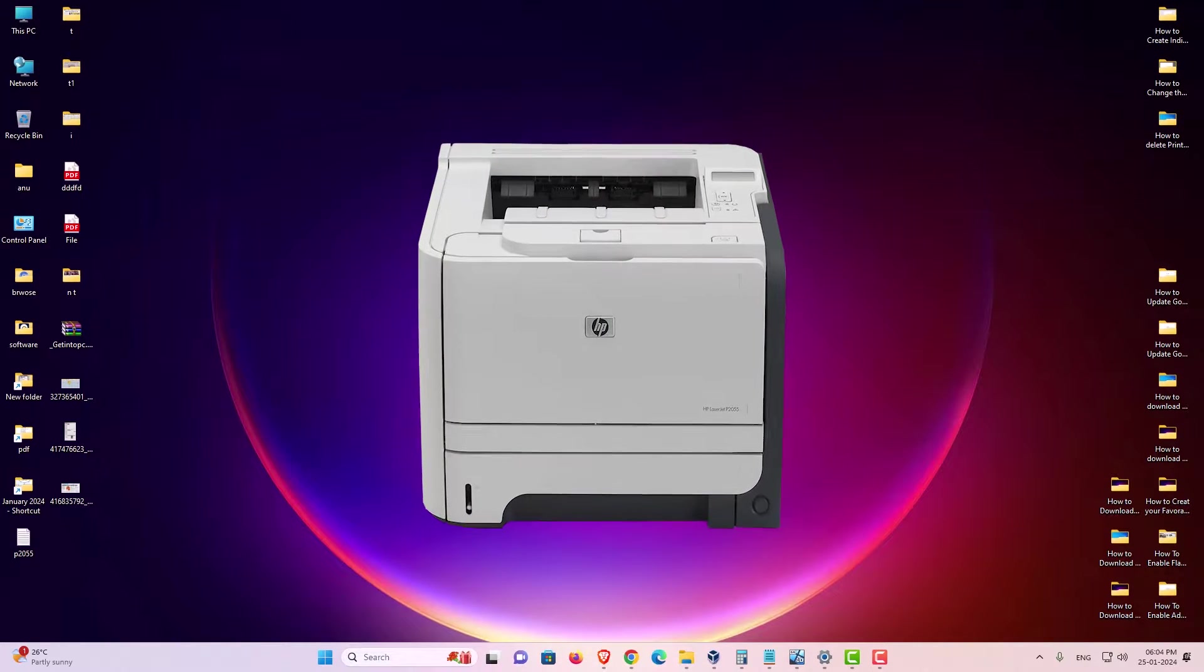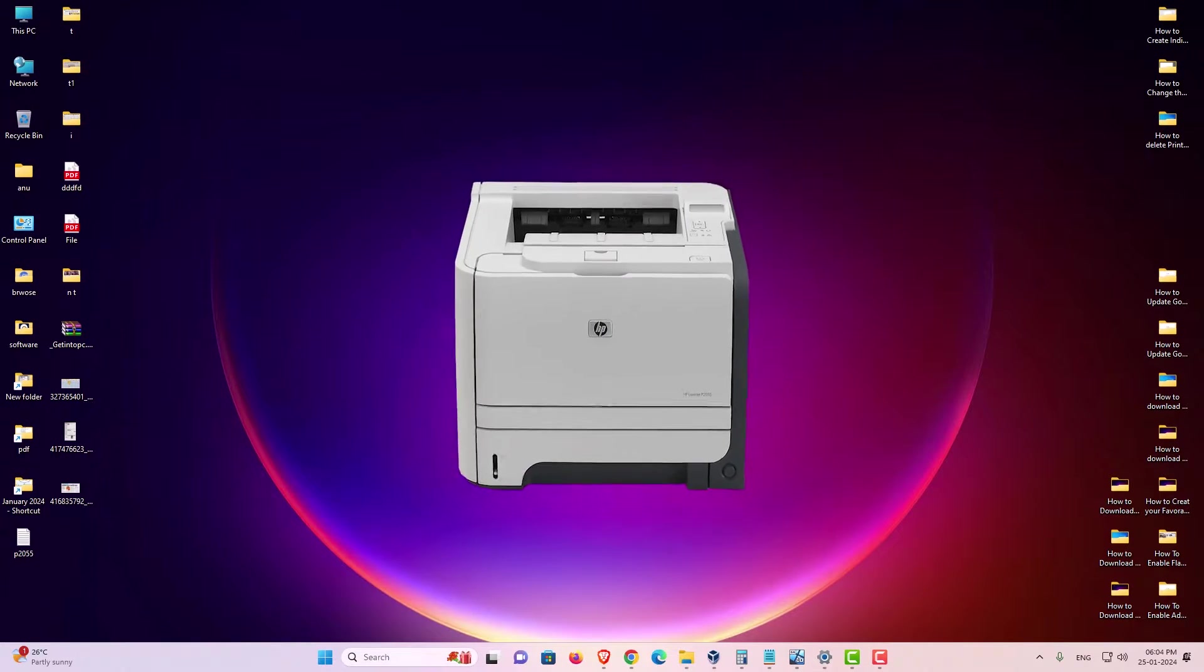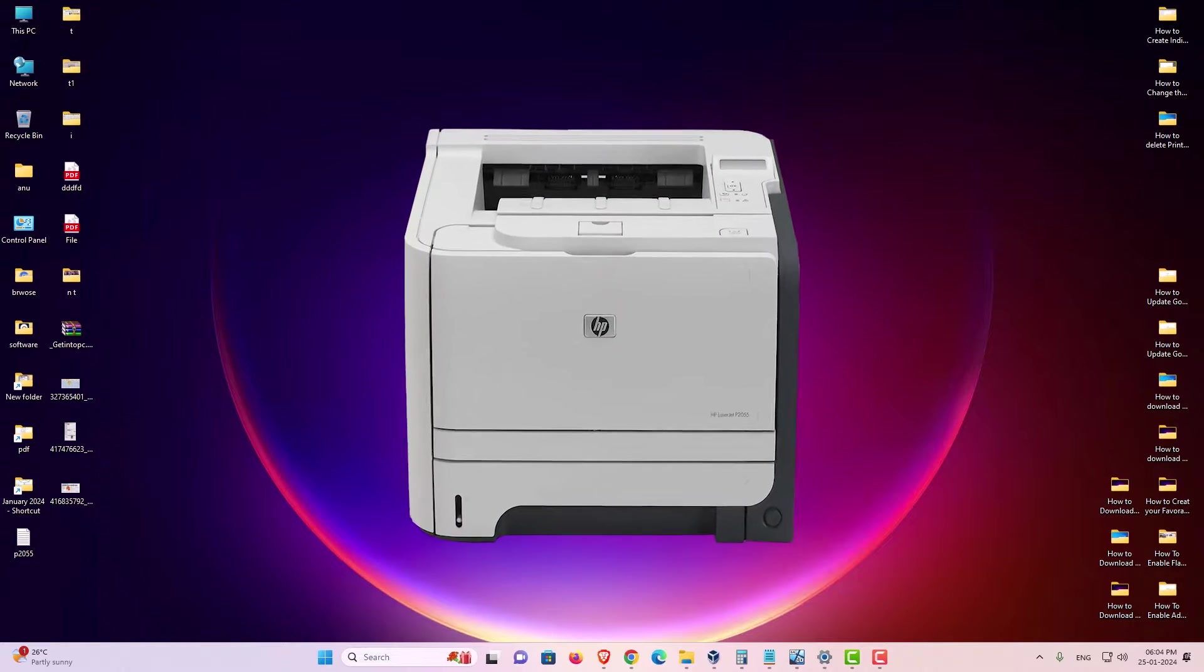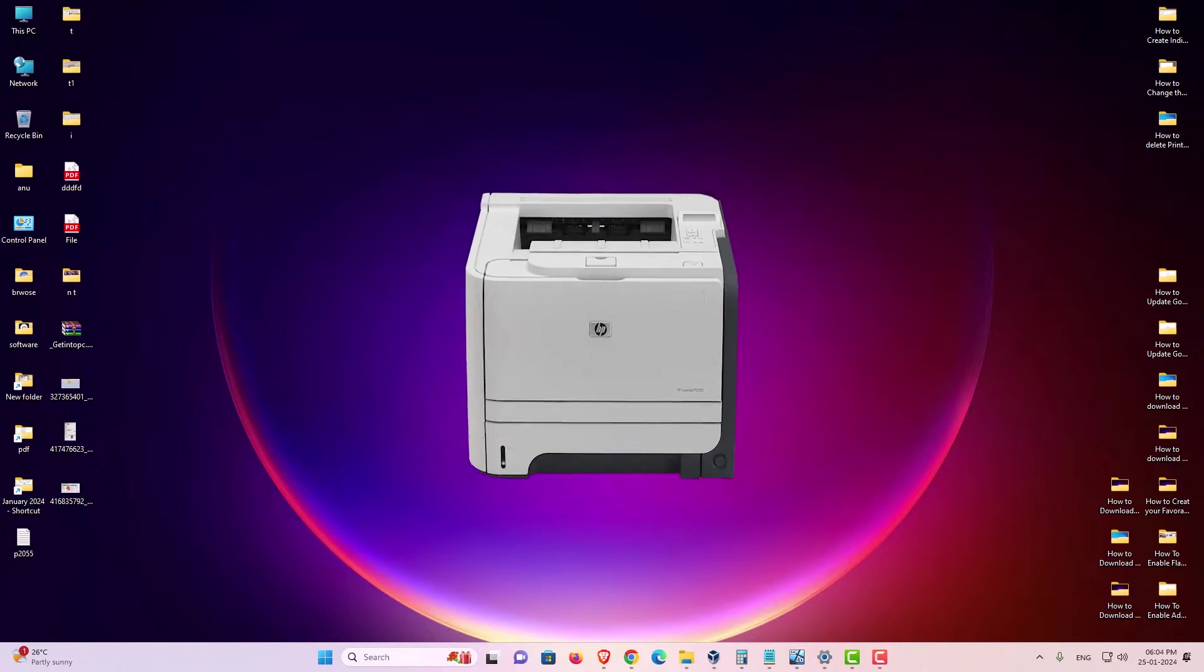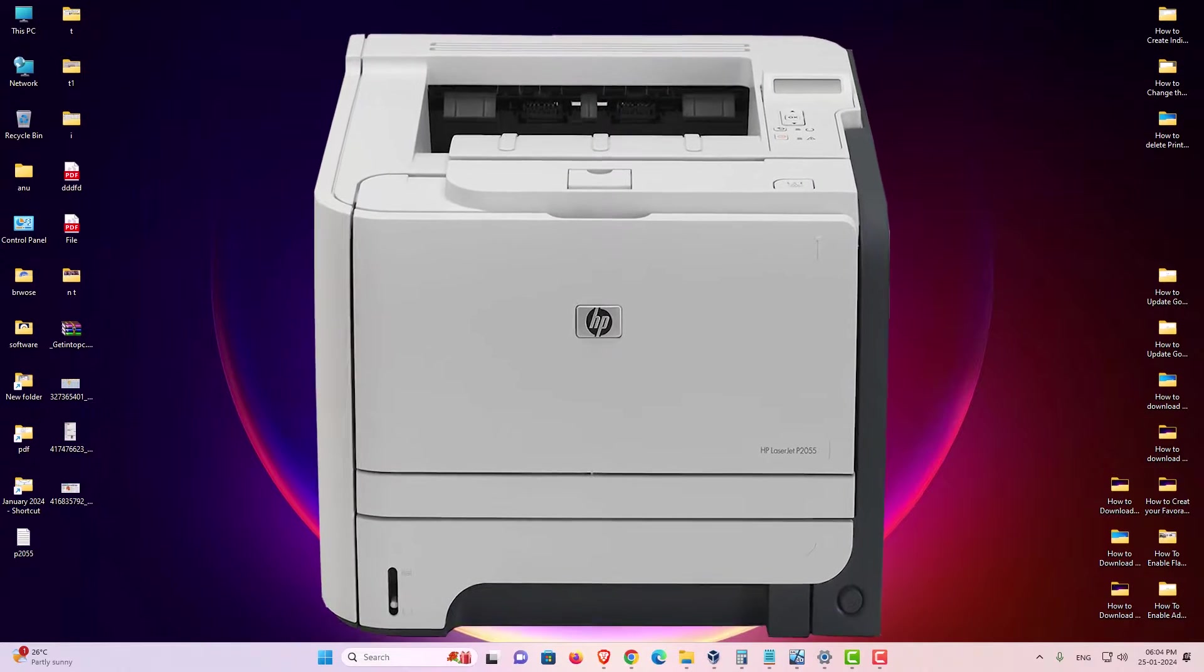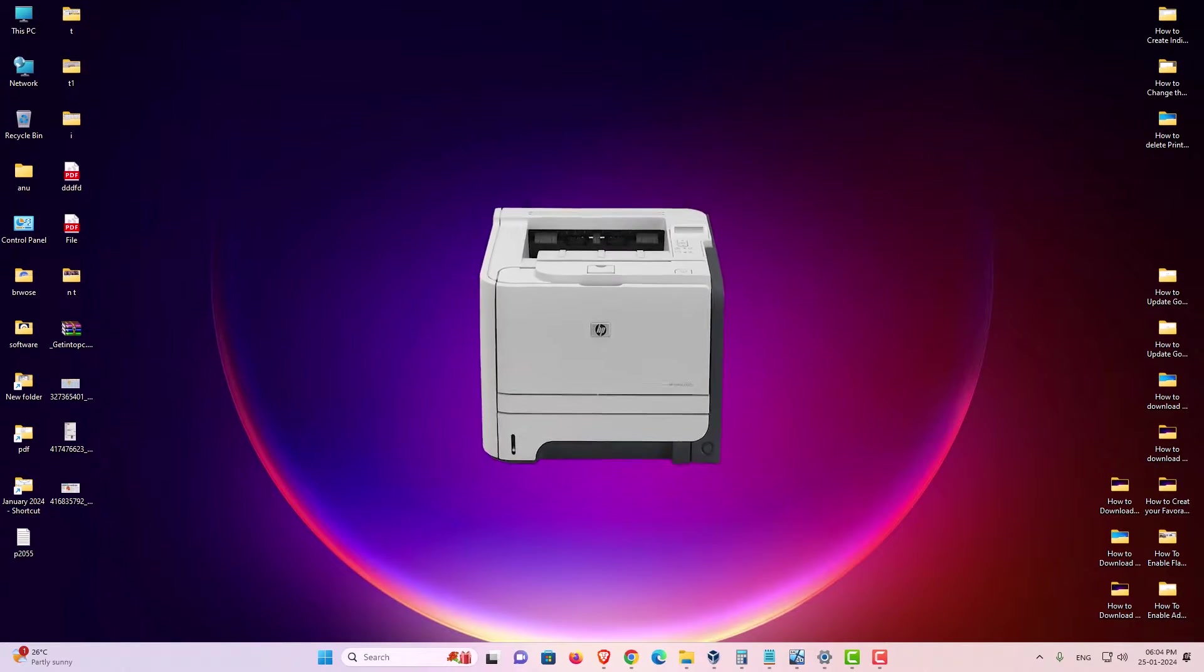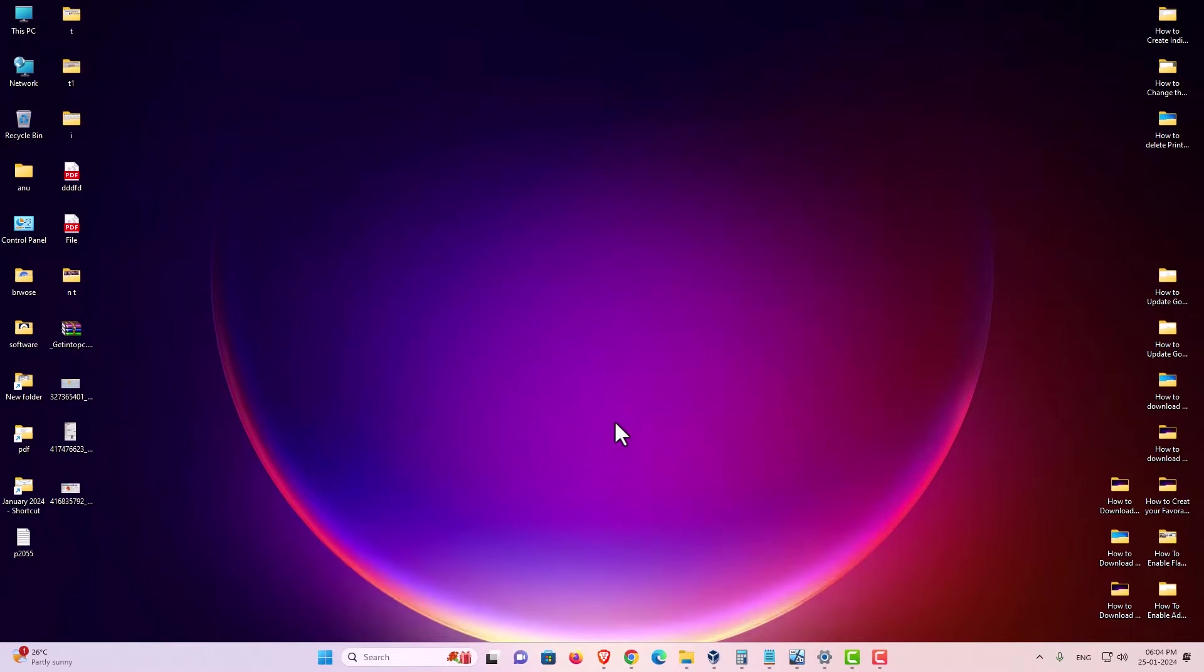Hello guys, welcome to you. In this video we are going to see how to download and install HP LaserJet P2055 printer driver in a Windows 11 PC or laptop. It is a very easy and simple method. So let's go to our video.